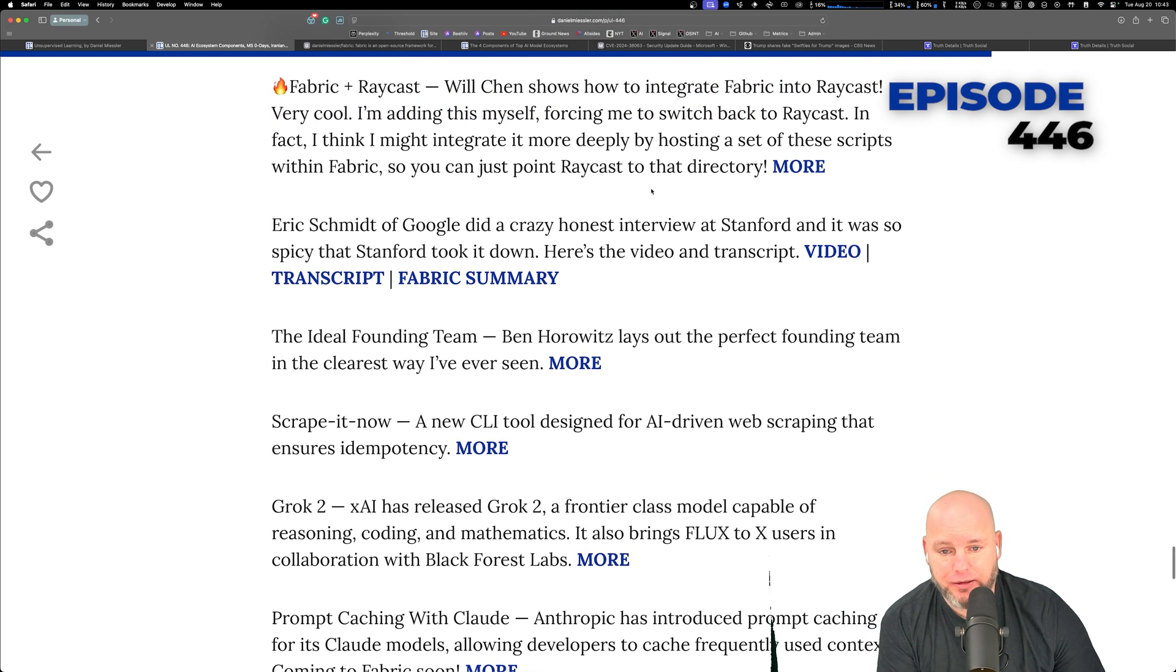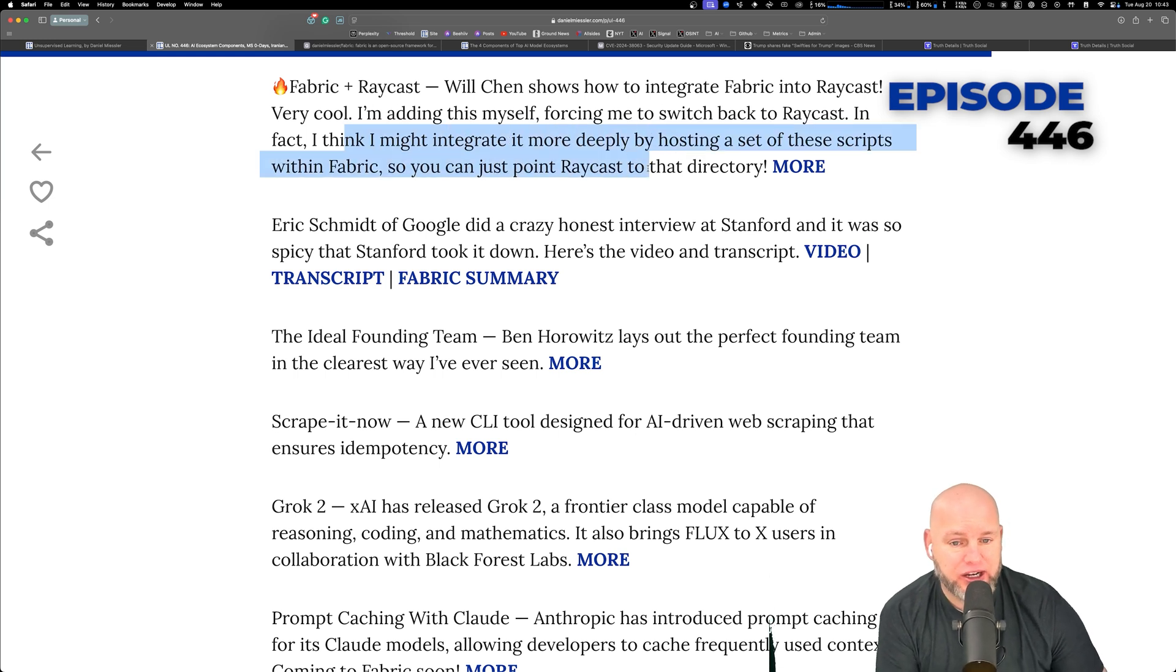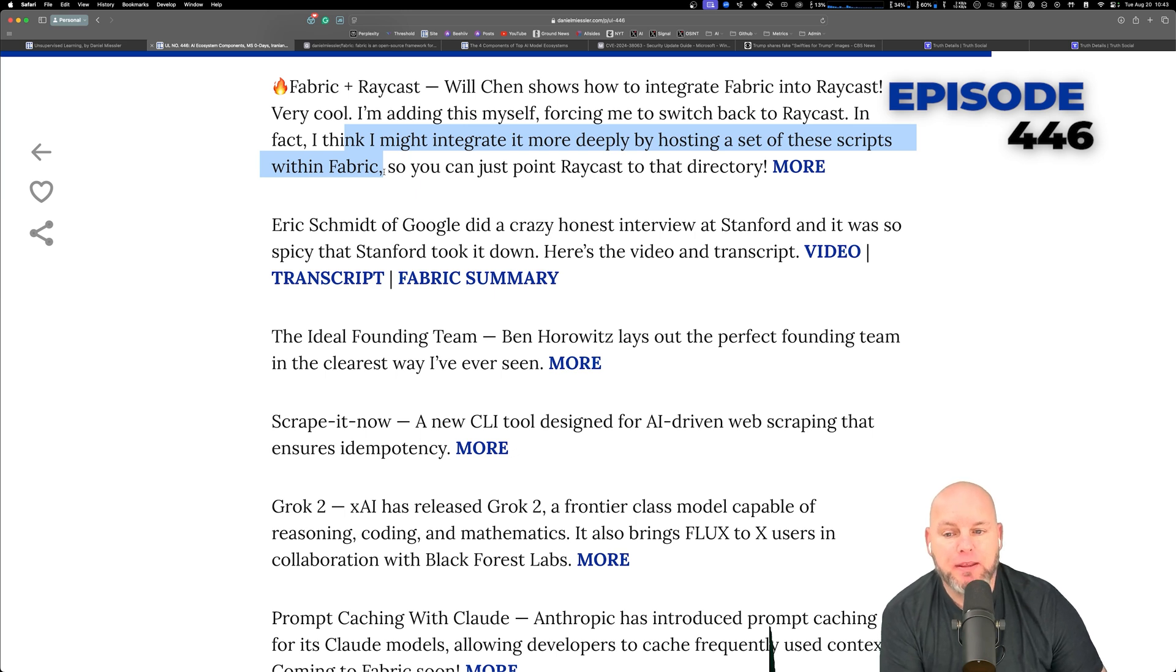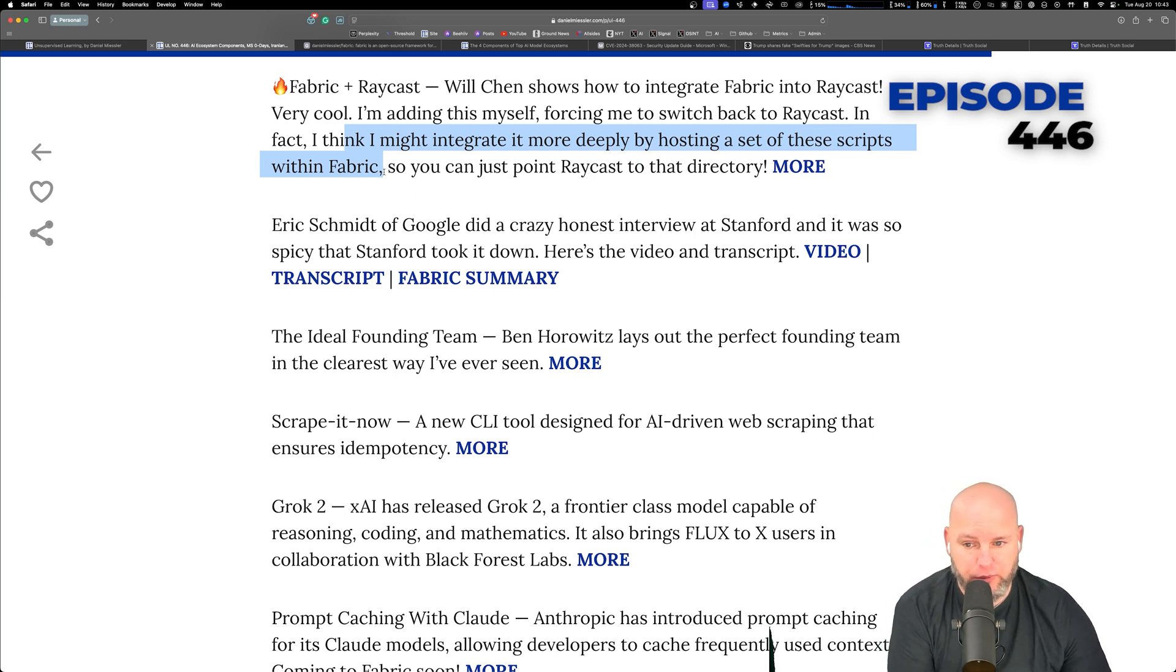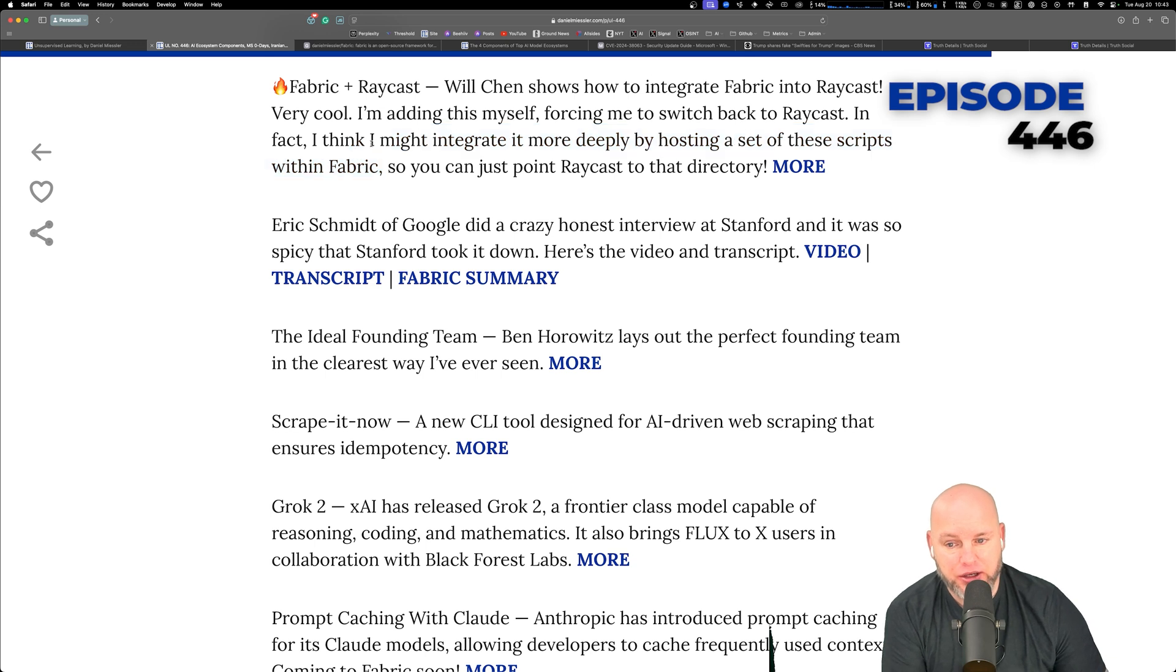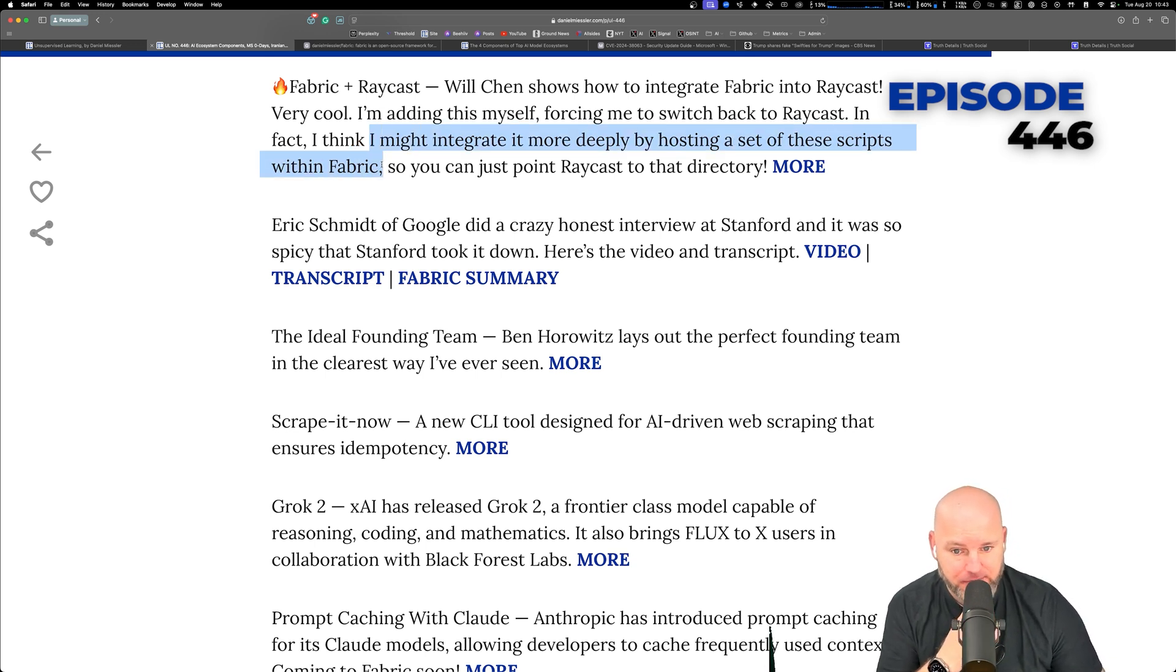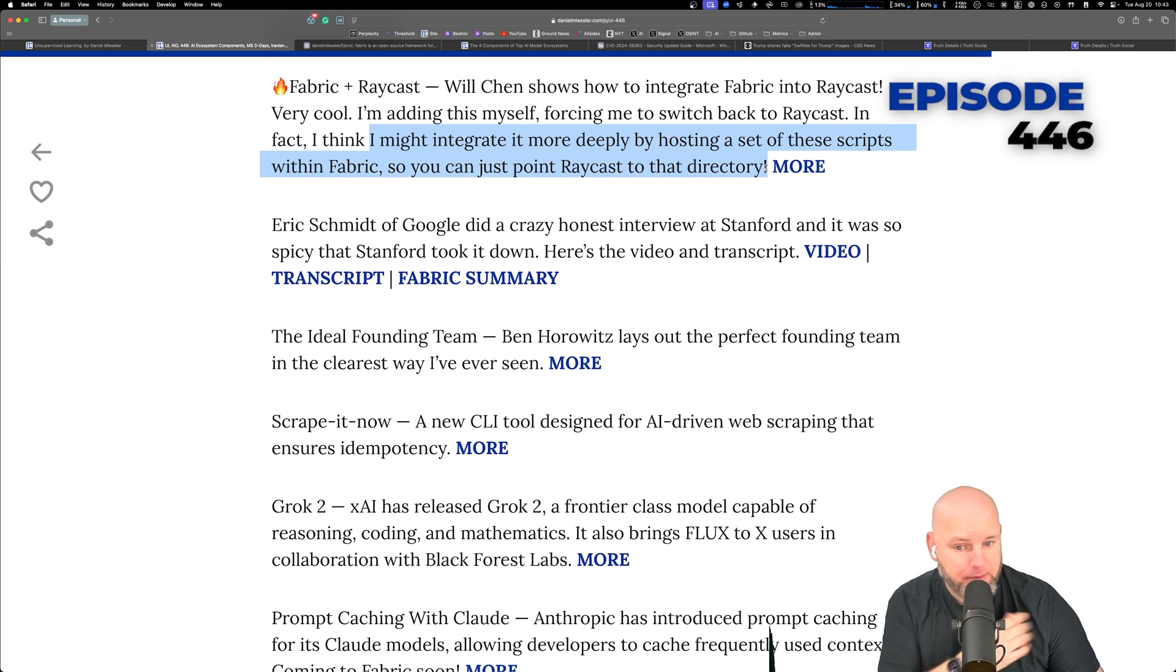And look at this. I might integrate it more deeply by hosting a set of these scripts within fabric. So basically these are Python scripts that Raycast reads, and that's how Raycast executes these things. So I'm thinking about putting a whole directory of these inside of fabric. So you could just point Raycast to that directory and boom, you're ready to go.